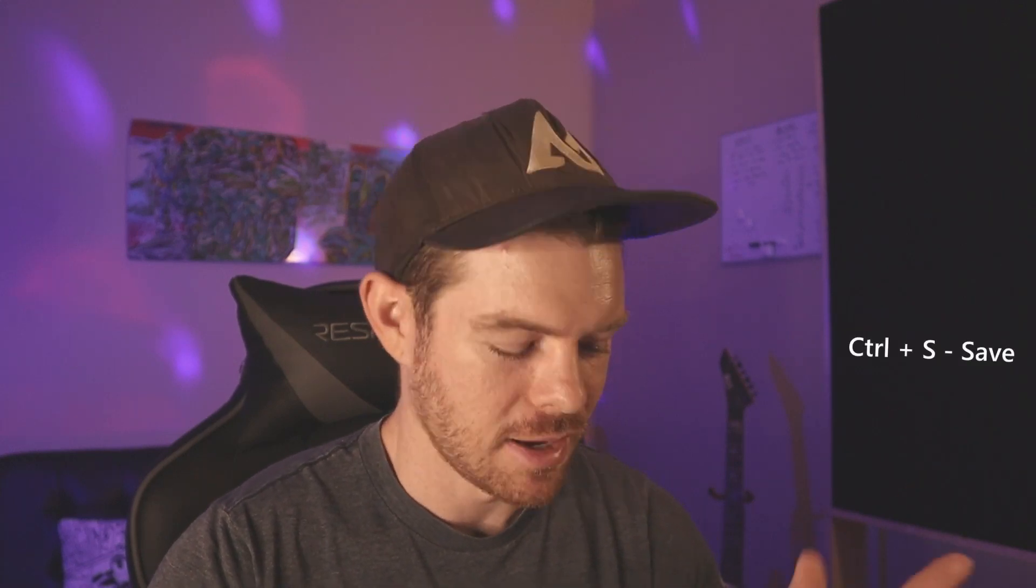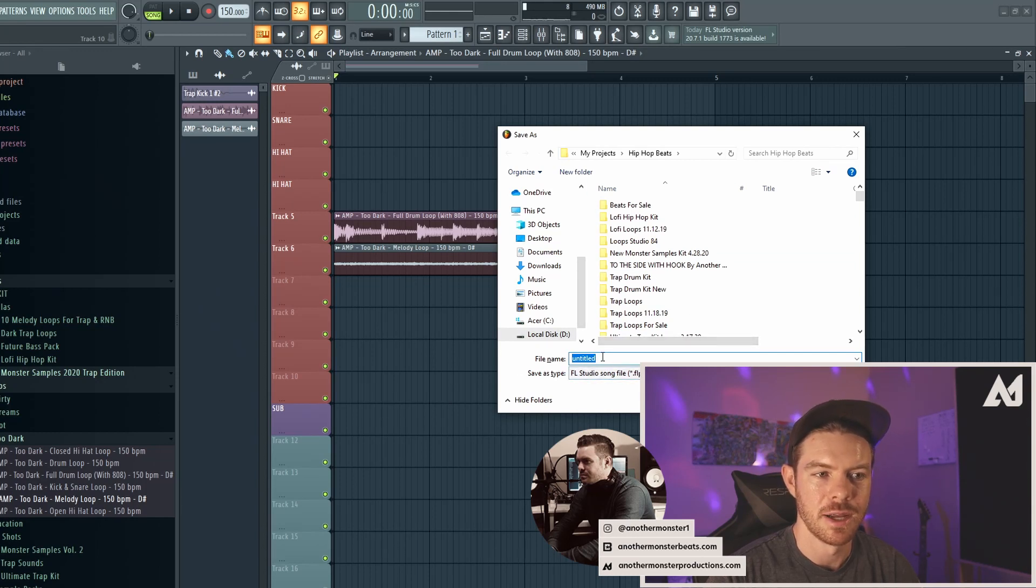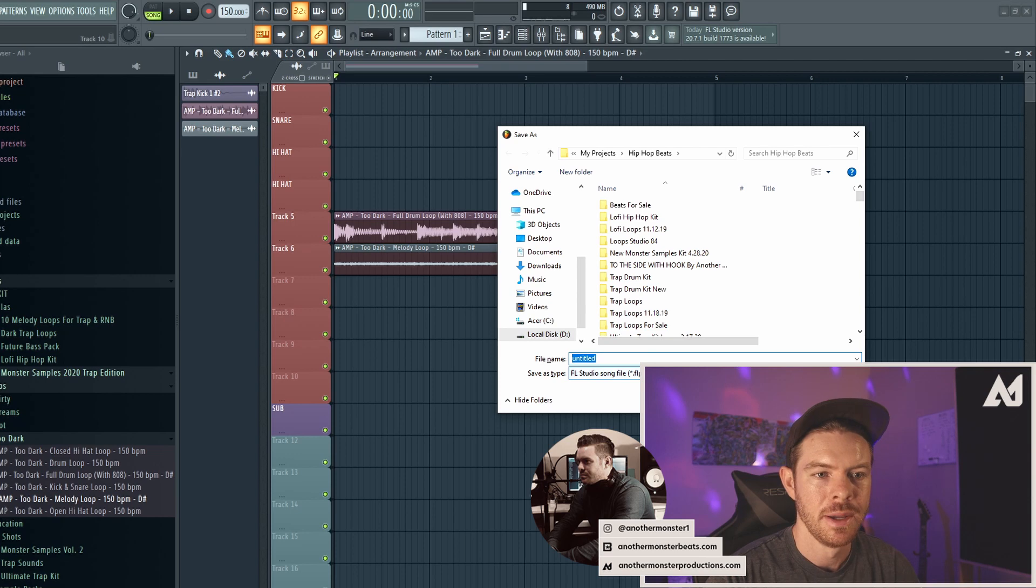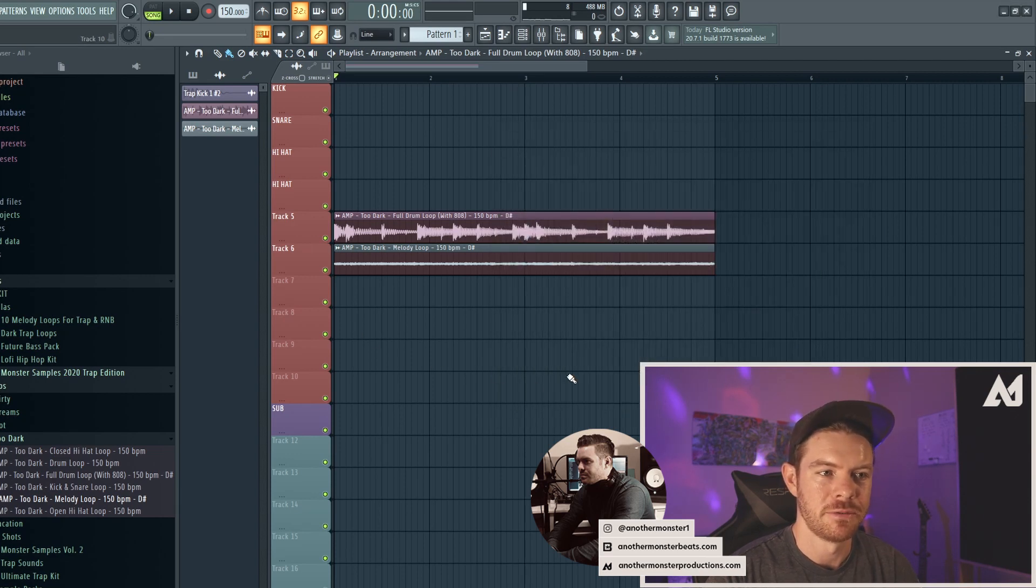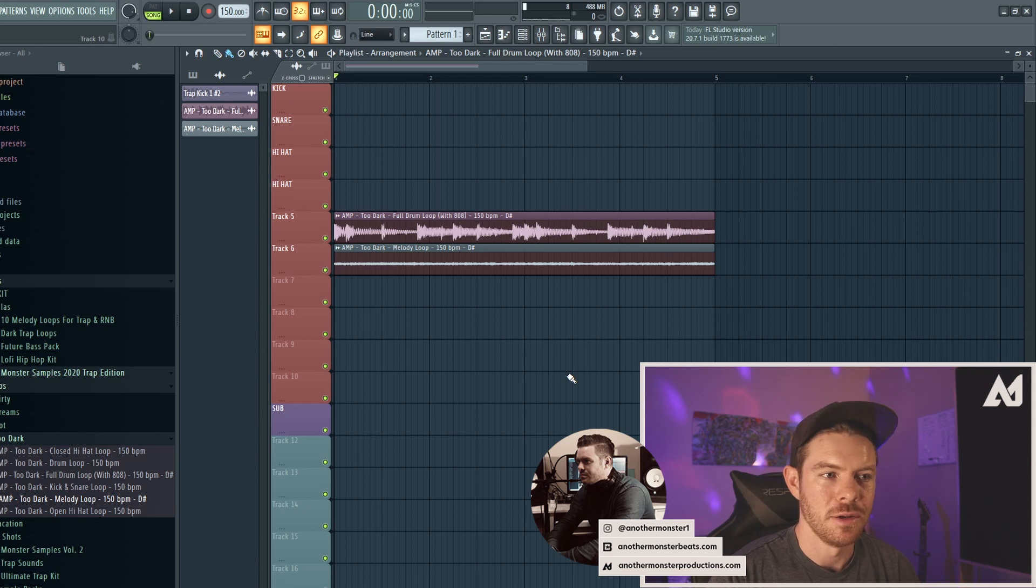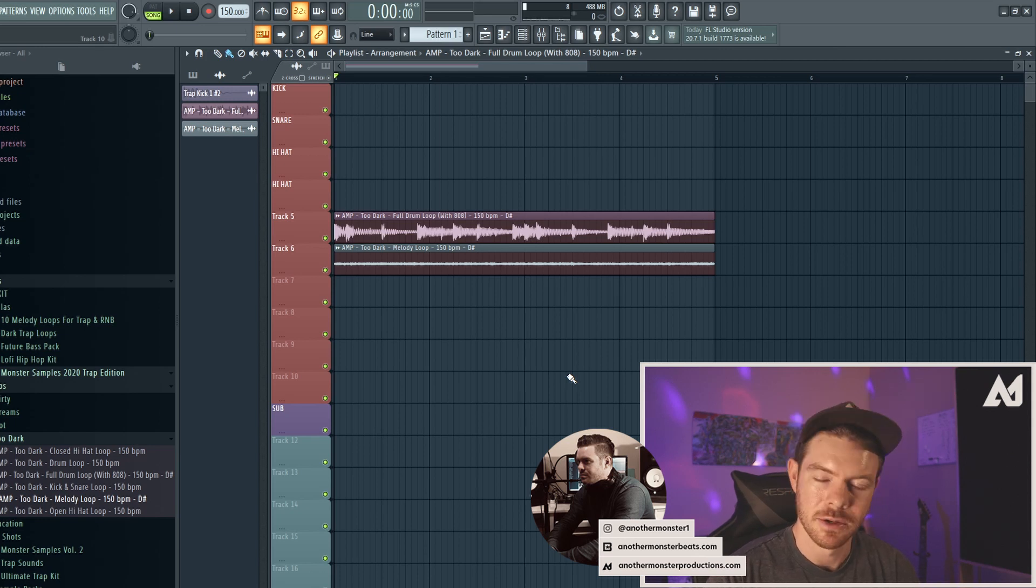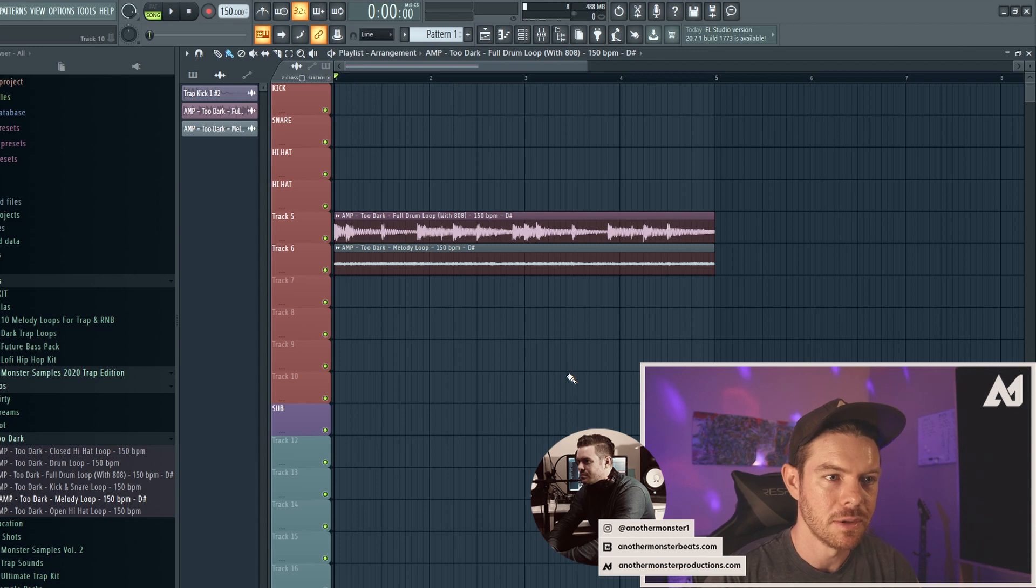Another big important shortcut is Control+S, which is going to be save. So if I hit Control+S and it's a new project, it's going to bring up a folder where I can go ahead and save the project as whatever file name I want. If I've already saved it as a particular file name, then Control+S is just going to automatically save it. And what I like to do is just get in the habit of hitting Control+S after any time I've done anything in FL Studio.